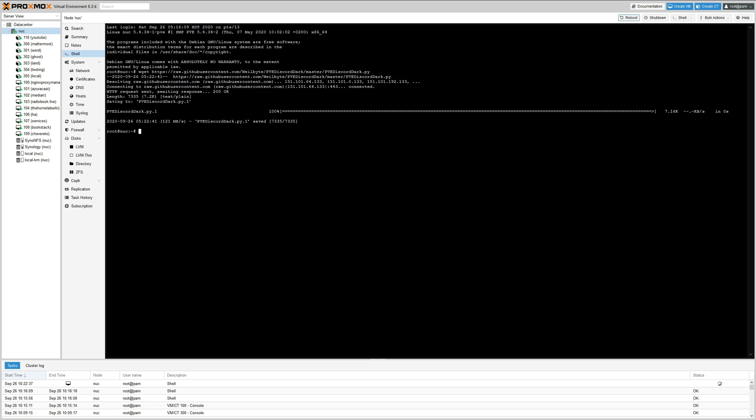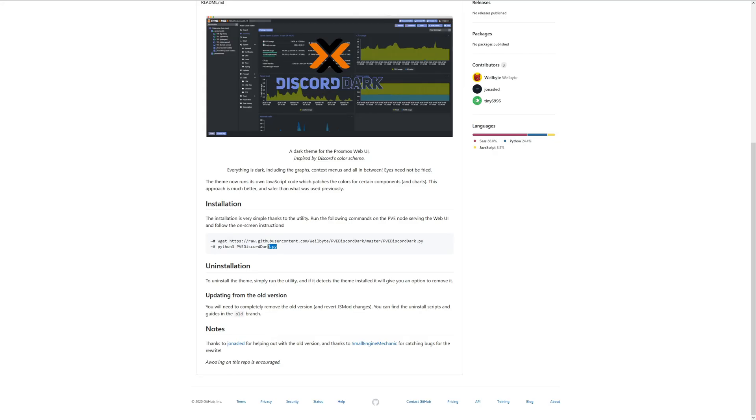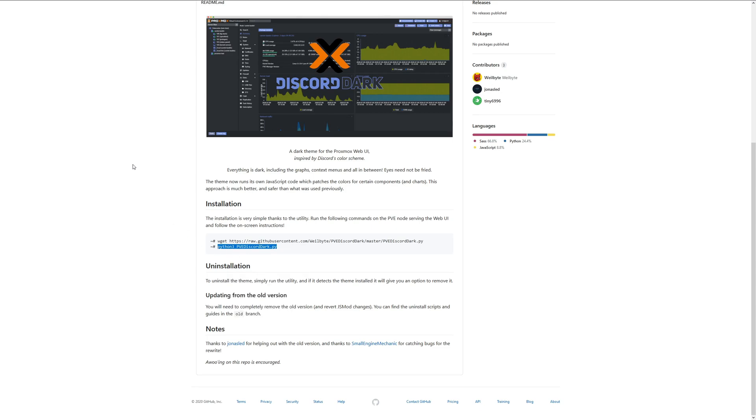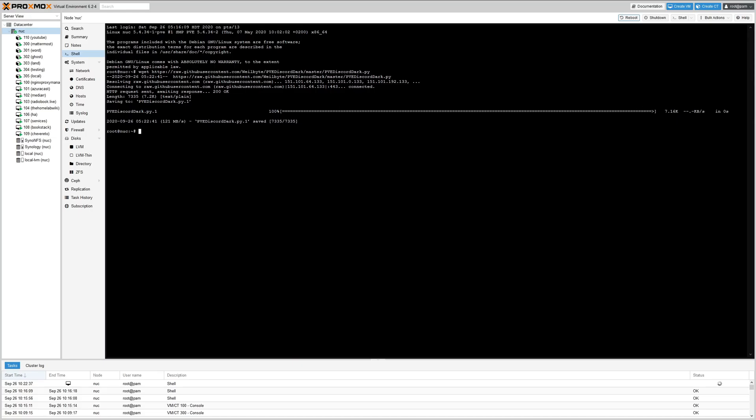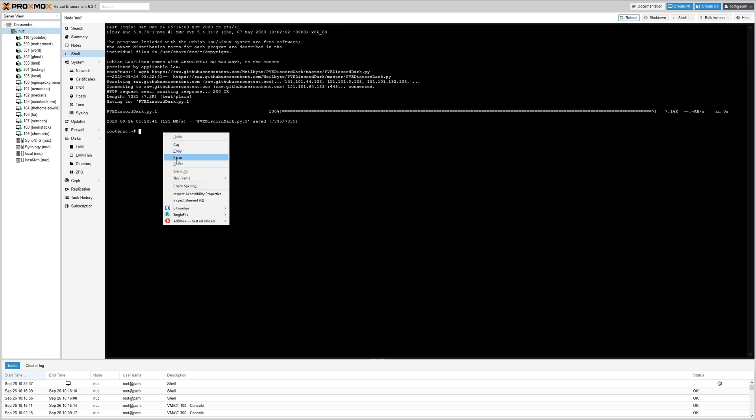Okay, now let's go back to the GitHub page and grab the other command. Here's the command right here. Let's copy this. Go back to our Proxmox and then we'll paste this in here.